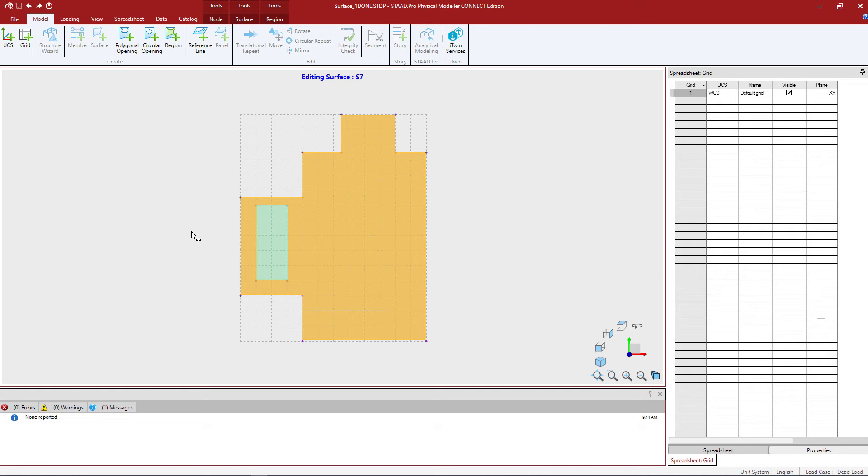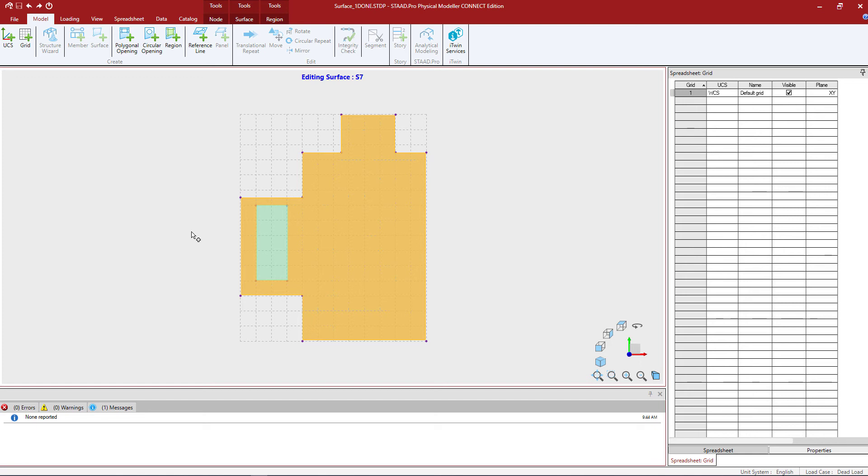Now what this region will allow me to do is specify different properties or parameters for this particular area of the surface. This can include assigning a different material or thickness to that surface.